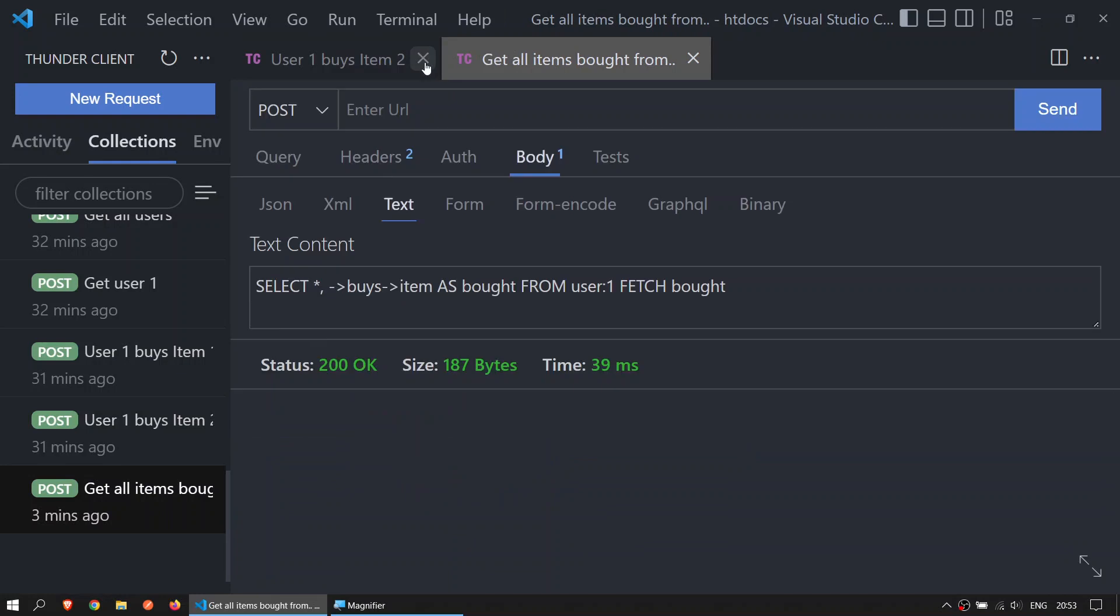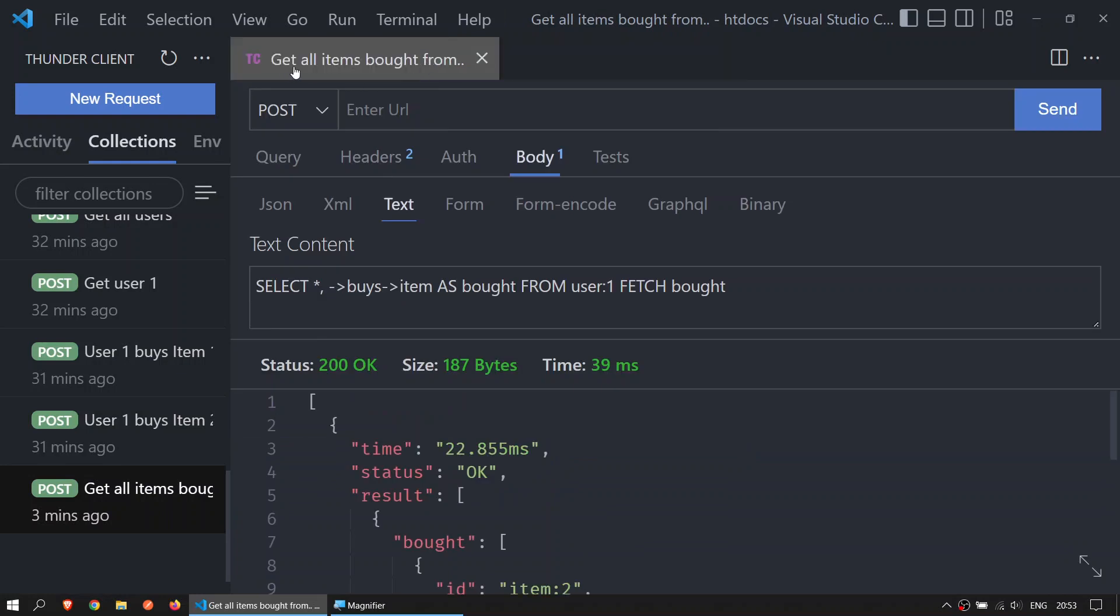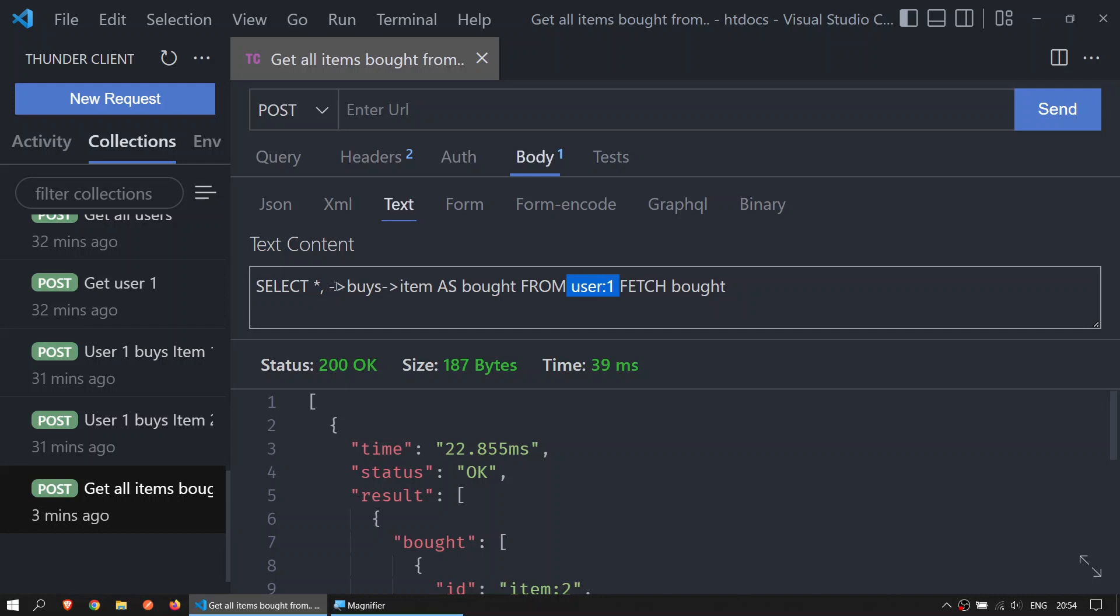If we want to know all the items bought from user 1, we say POST, body, text. And then we're going to select all - this will be everything about user 1. And we also want to get from buys the item, so all the items that the user bought. We will put it in this temporal variable called 'as bought'. This will be the alias of it.